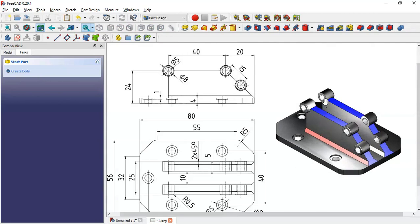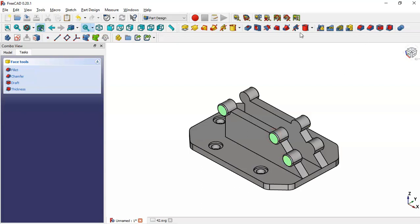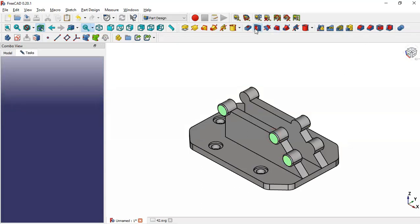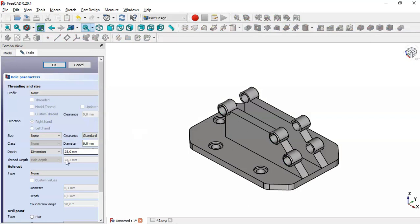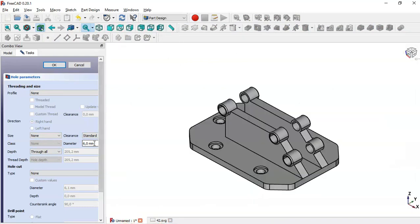Next, to create these walls — these three walls — select these three faces here and go to the wall tool. Here we set 3 goals and the diameter of these walls is 5 millimeters as we can see here. So change to 5 and click OK.